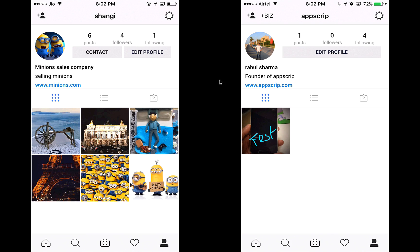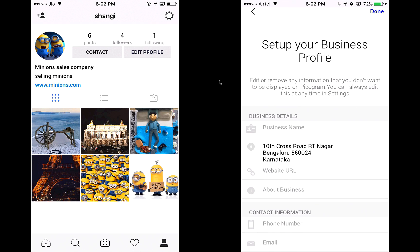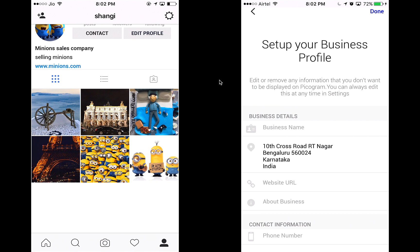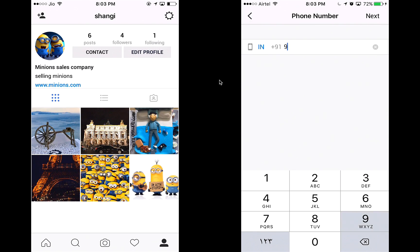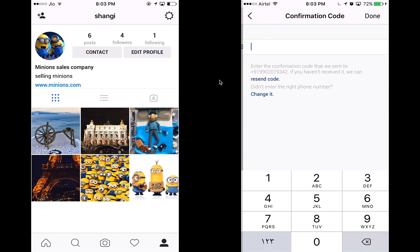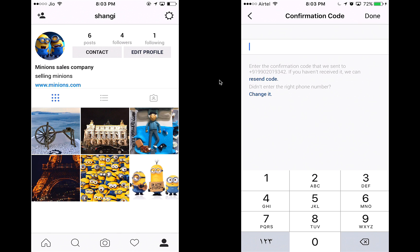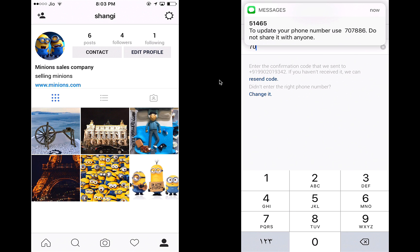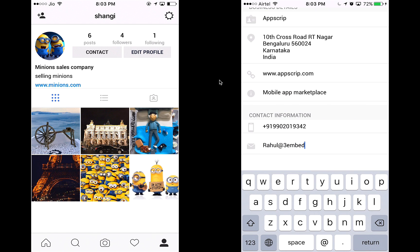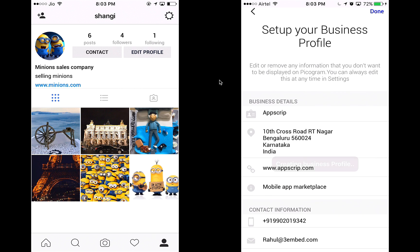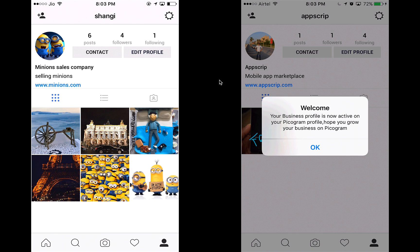Let's figure out how the business profile works — this is another new feature we've added. You can update your profile as a business, and you'll have additional features to post your products and services. Let's say my business is AppScript — I'll add my website URL, describe it as a mobile app marketplace, and update my phone number, waiting for the confirmation code.